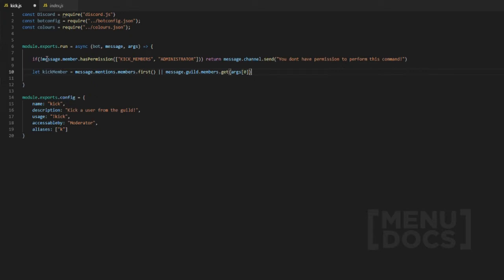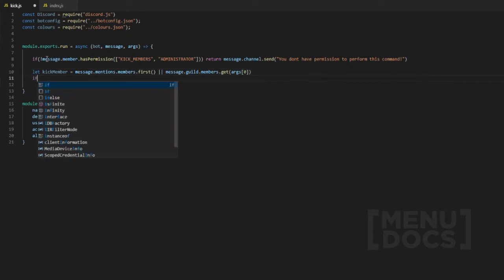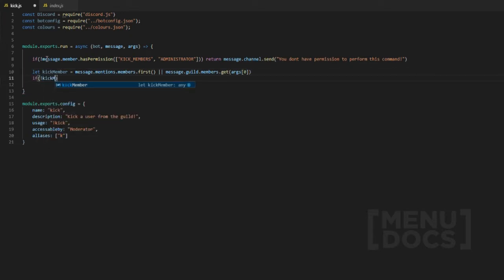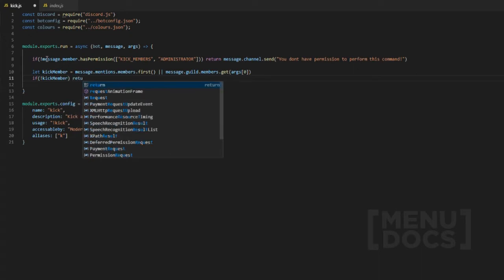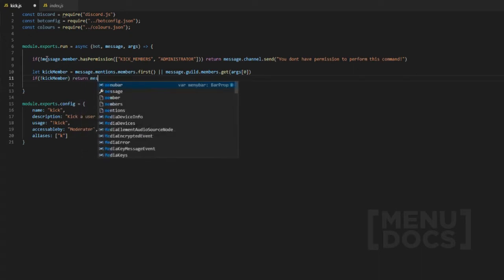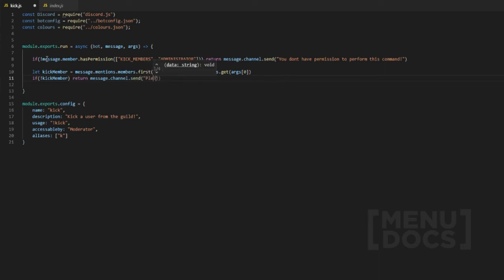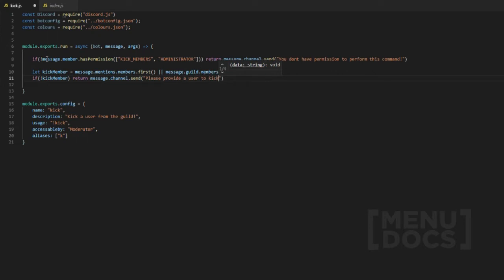Now if someone doesn't provide a member, if they don't provide a kick member, we're going to return message dot channel dot send: please provide a user to kick.